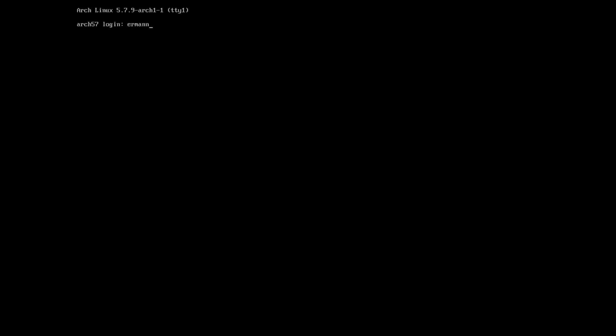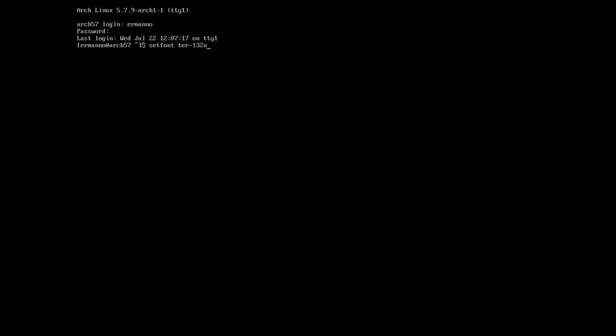Let's enter our username and the password. Now we are logged in into the system. I'm going to increase the font size here so that you can see better what I'm doing in the console. I already installed a font called Terminus Font that allows me to have bigger fonts here on the console. To use it, I can type in setfont and then ter for the name of the font, dash 132. This is the size, and hit enter. Now we have the font set and you can definitely see better on the display.